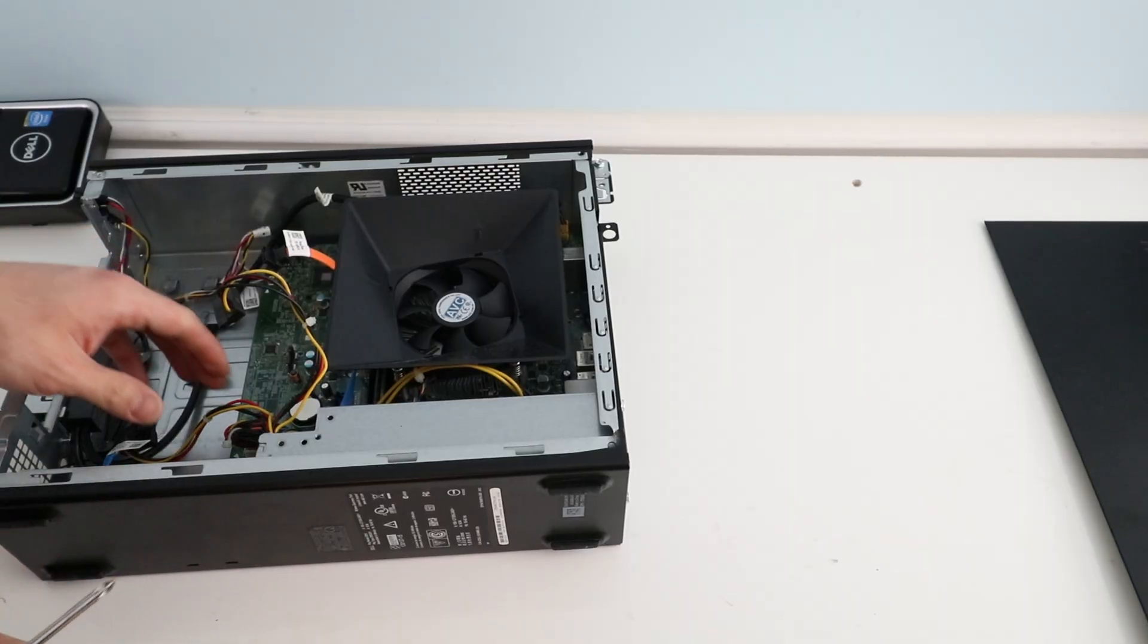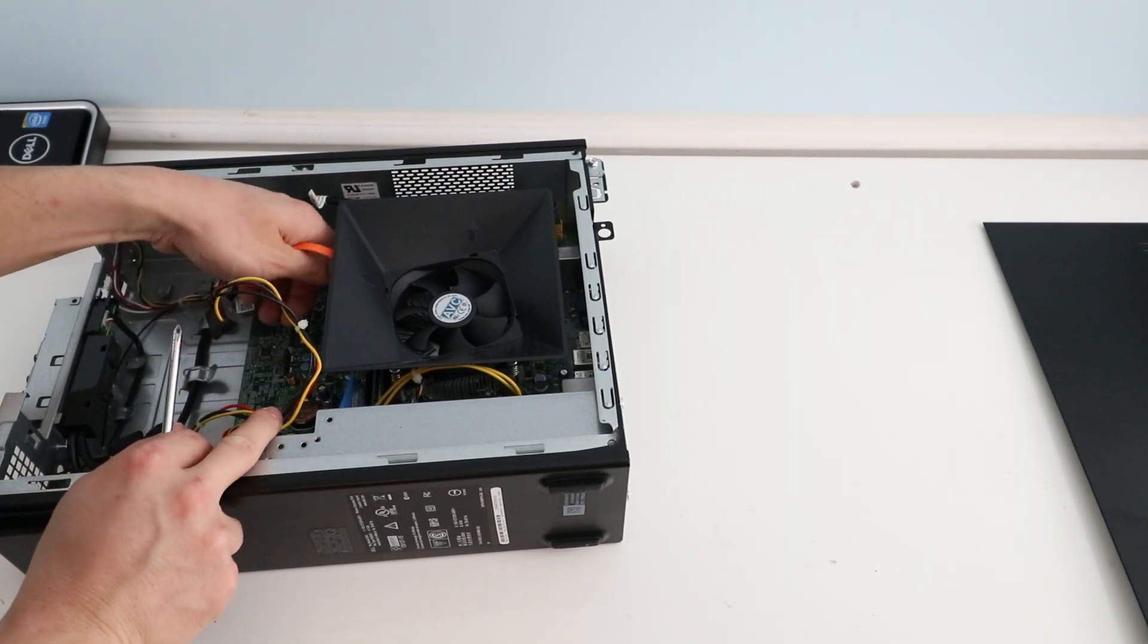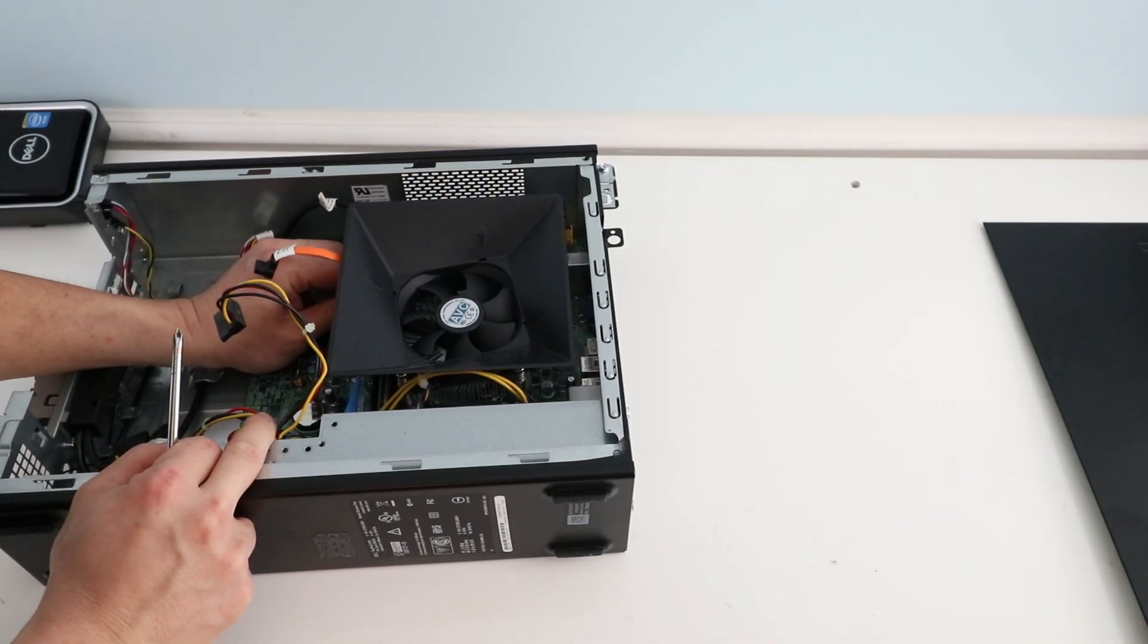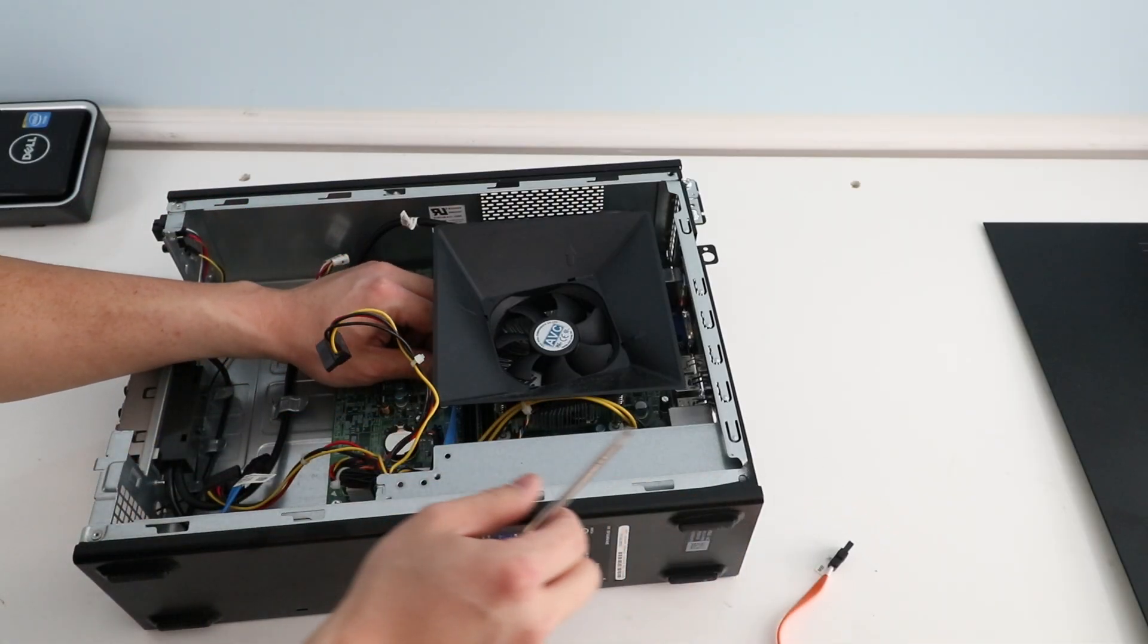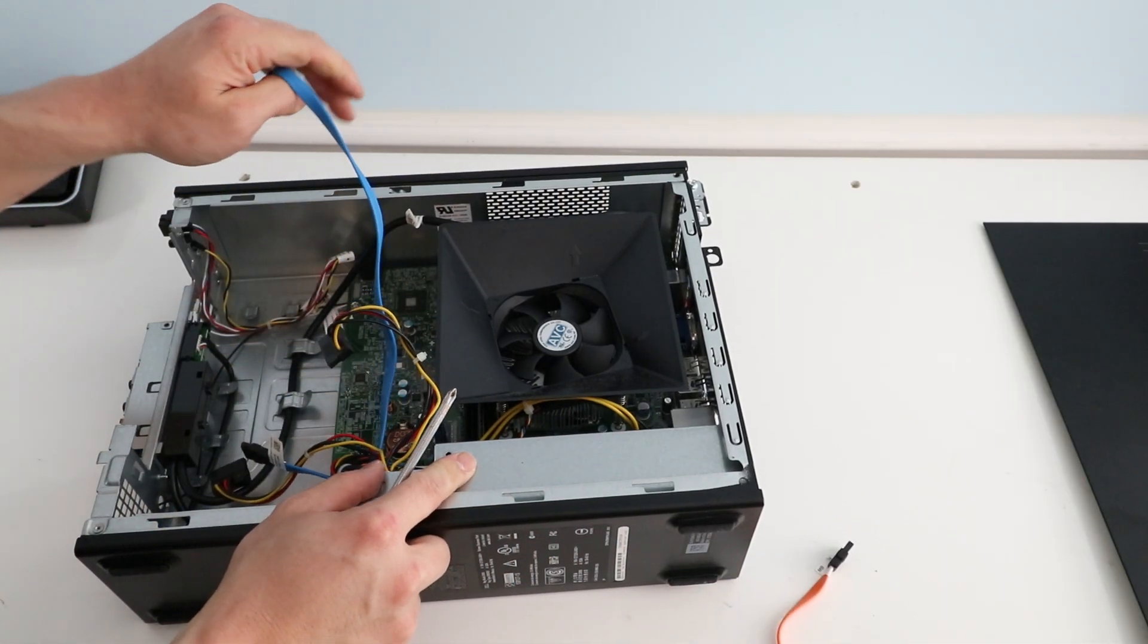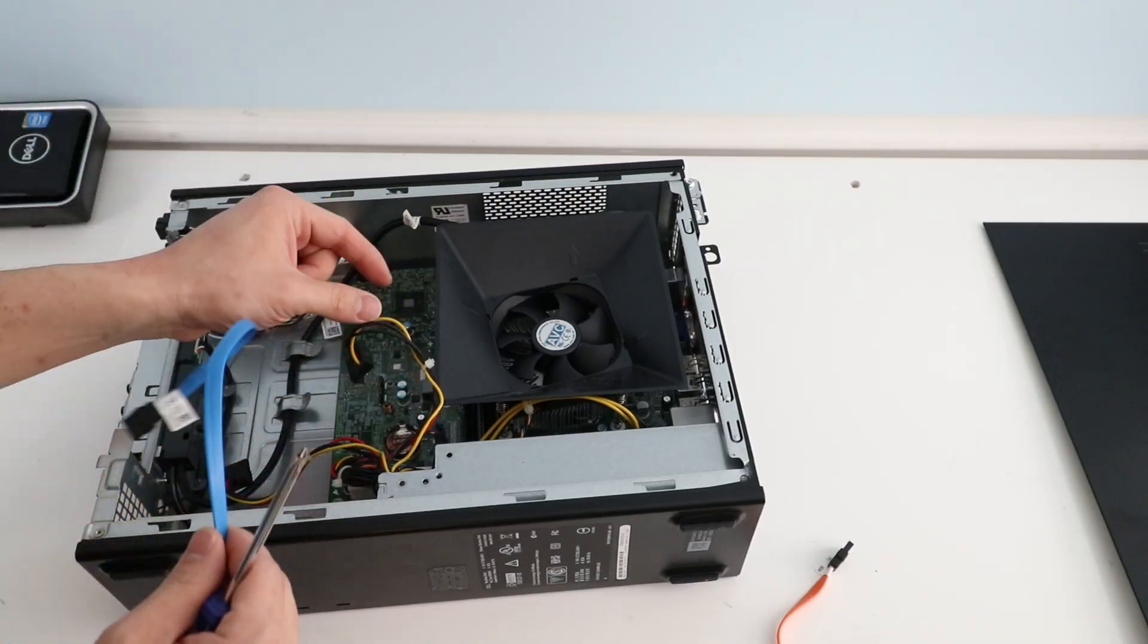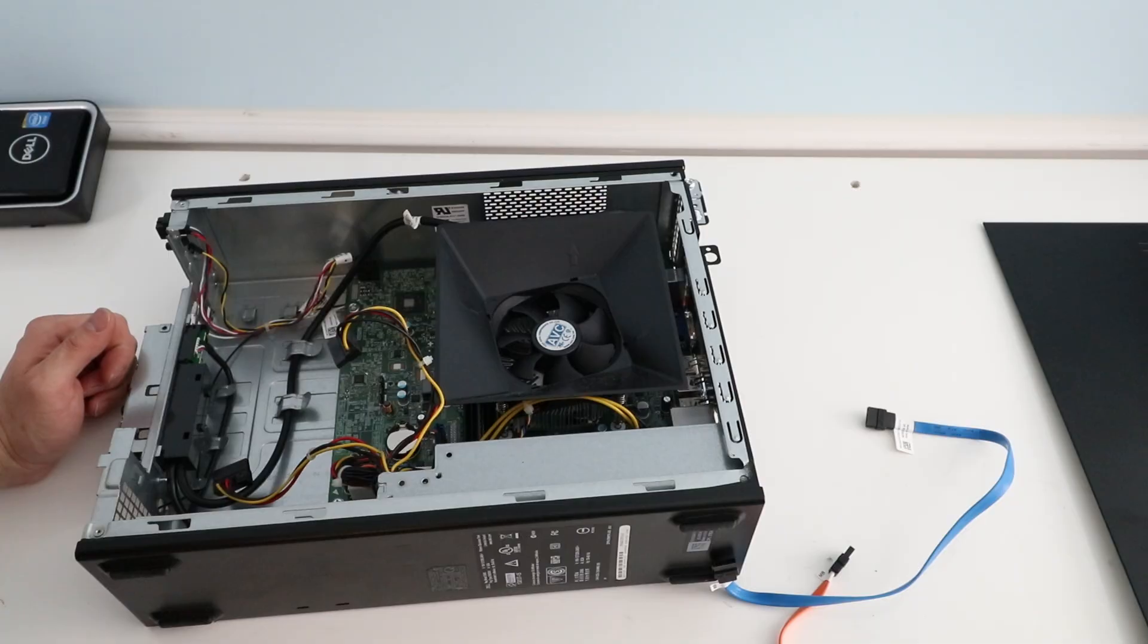So now that we have that out of the way we're just going to disconnect the SATA cables from the motherboard so it's easier to work with. You don't need to disconnect these cables but that's just easier for me to show in the video with less stuff going around. So you just pull straight up on those cables and they will pop right out.